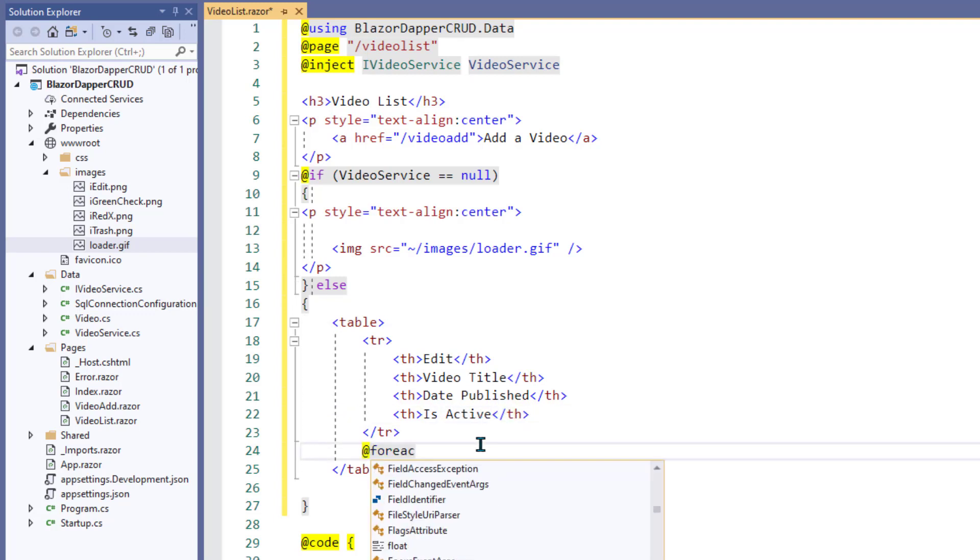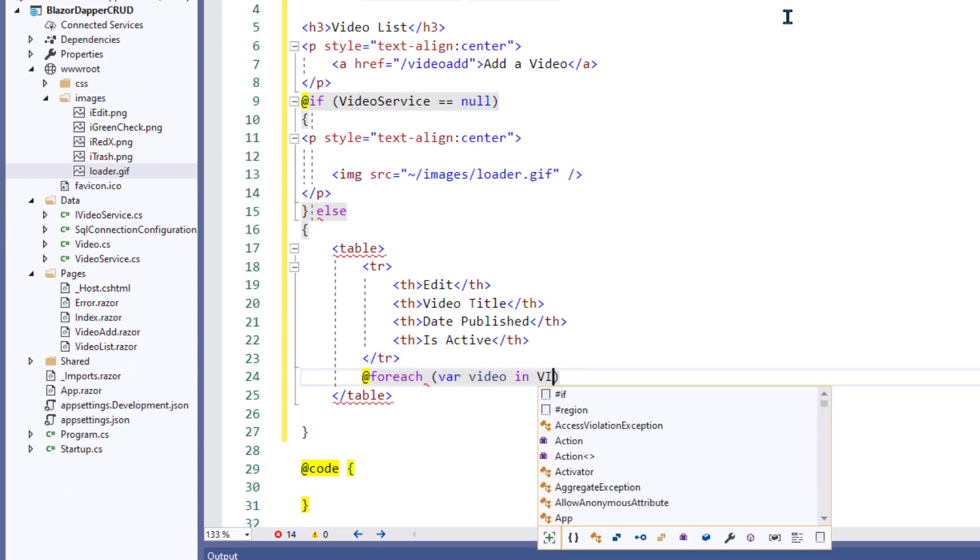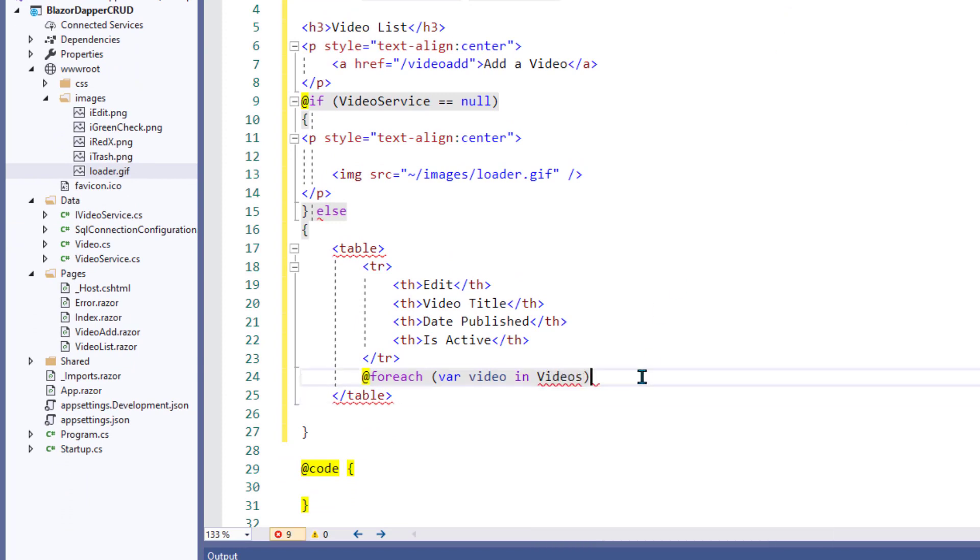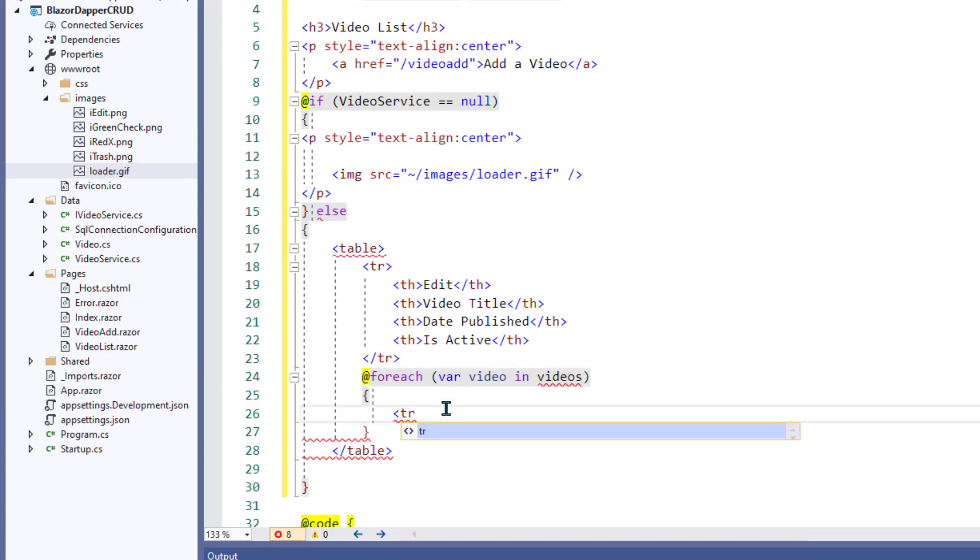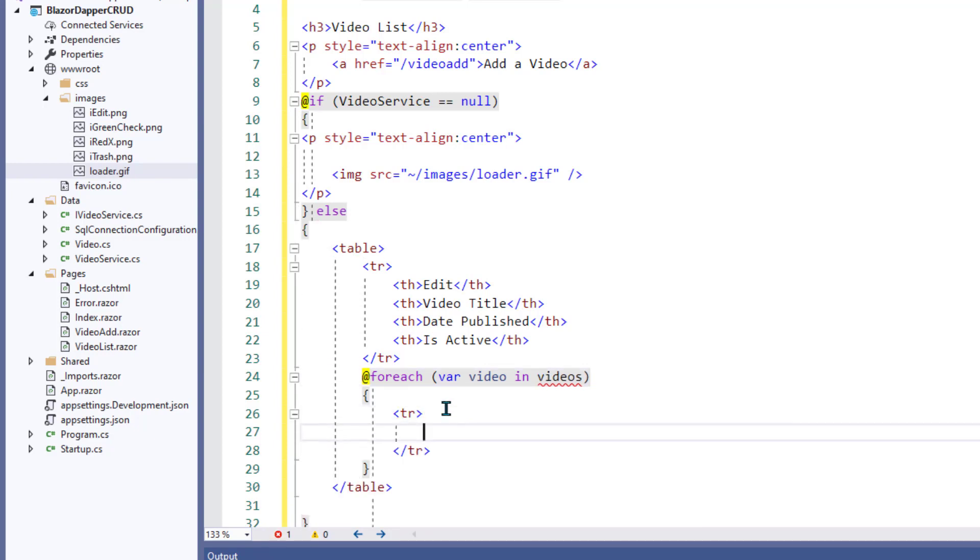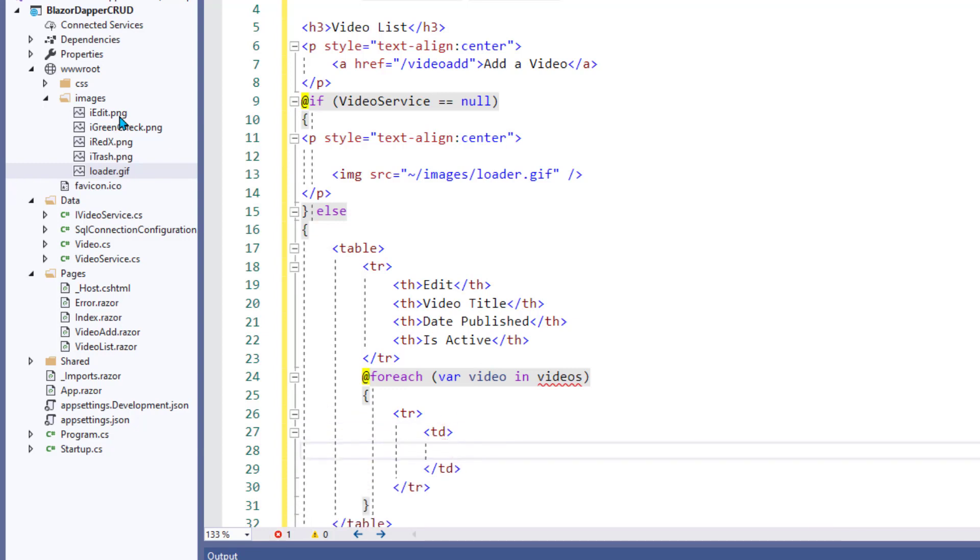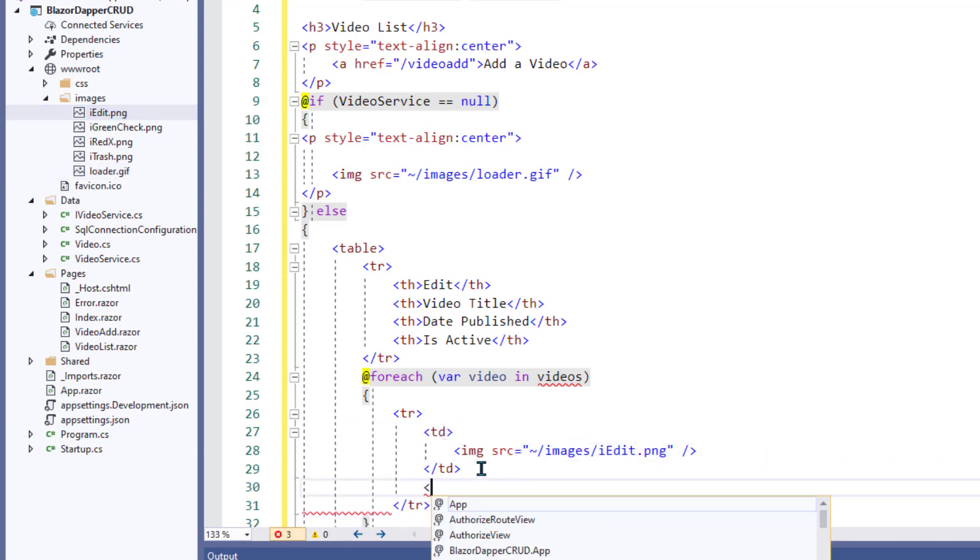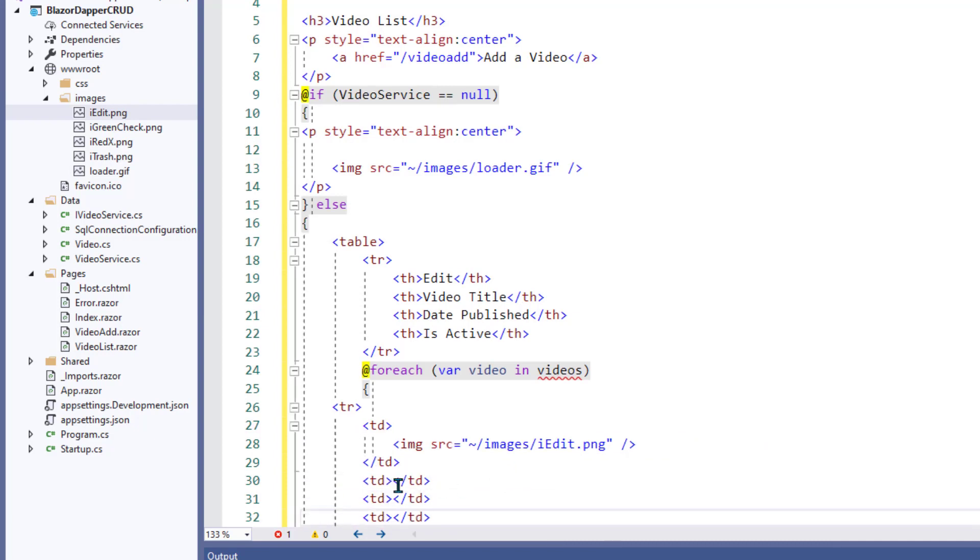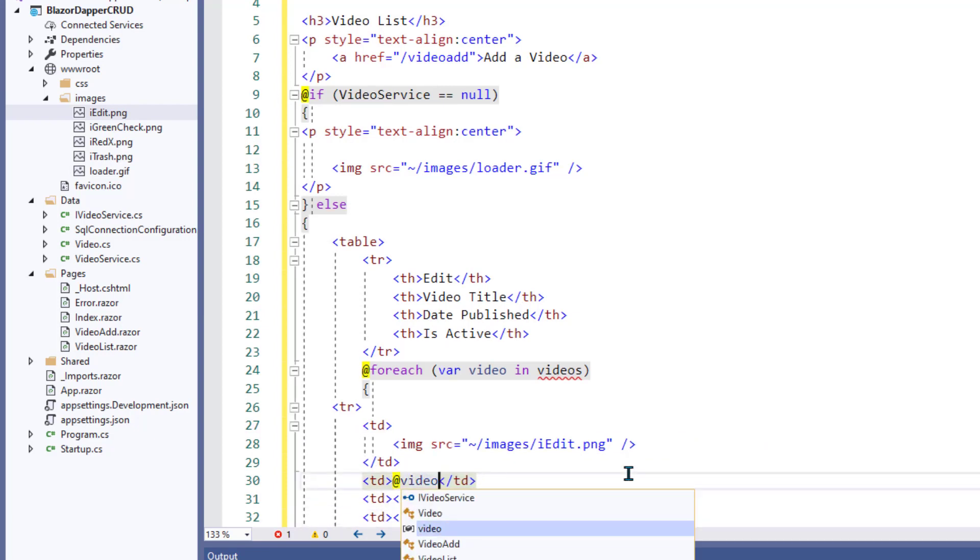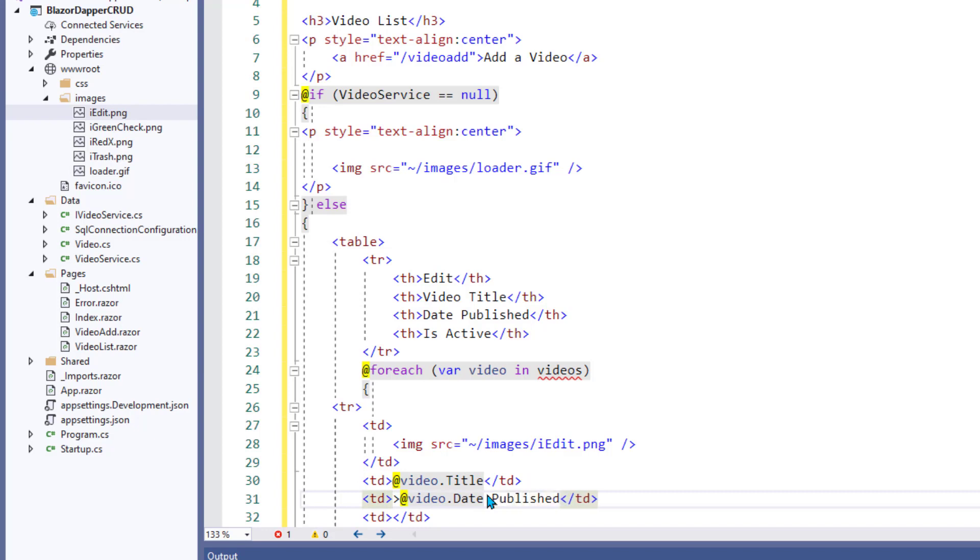And then for each video in the list we're passing back, this is a little razor syntax for looping through those curly braces. We'll need a row for each video. And in the first cell of each row, we'll show that I edit PNG image. In the second column we'll show the video title.